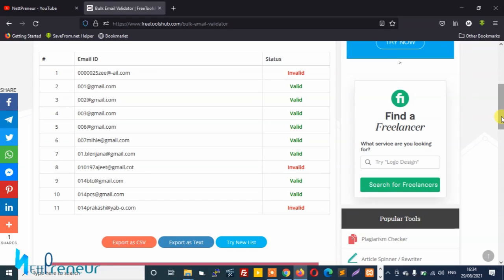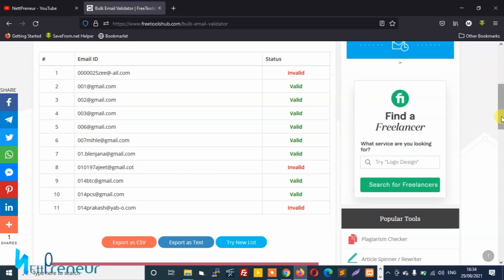So guys, this is how you can actually verify bulk emails for free using this amazing bulk email validator tool on freetoolsharvard.com. If you found value after watching this video, kindly hit the like button and also share this video on your social media platforms.